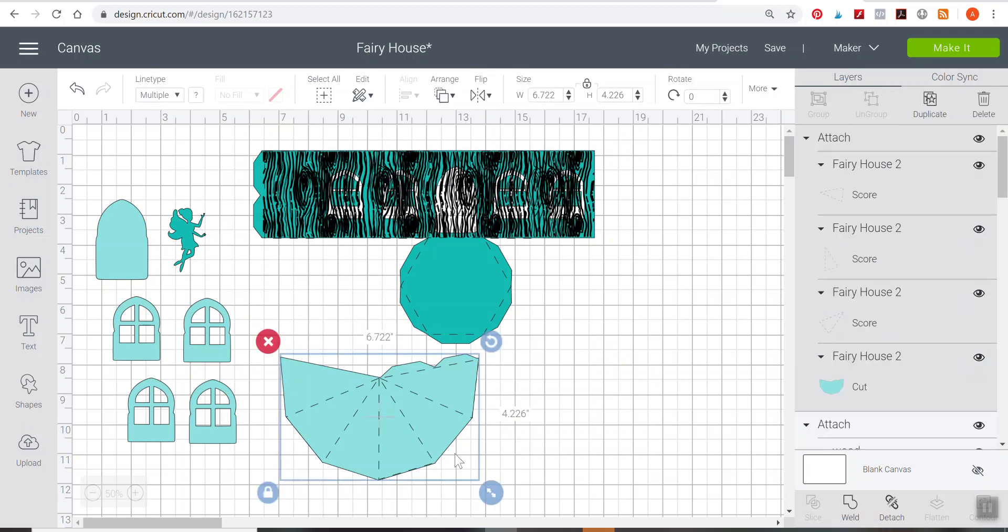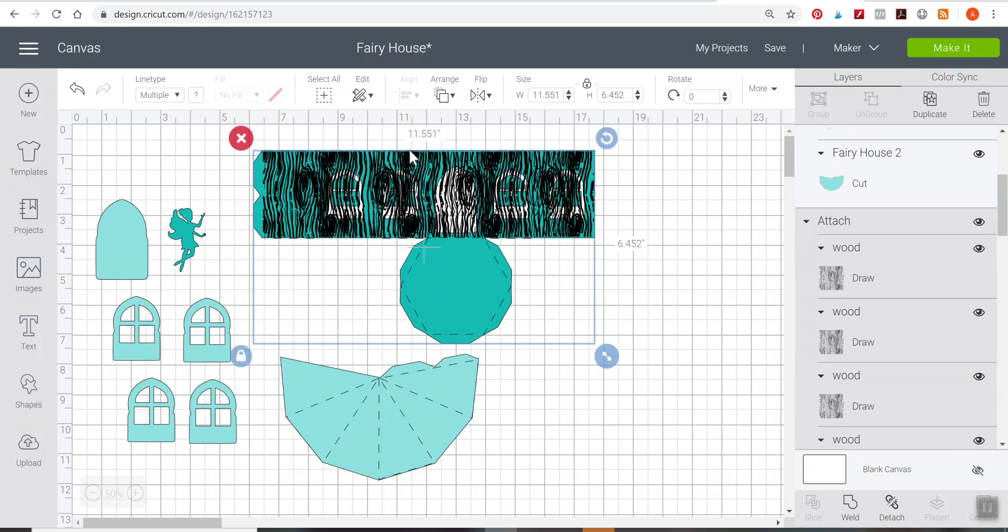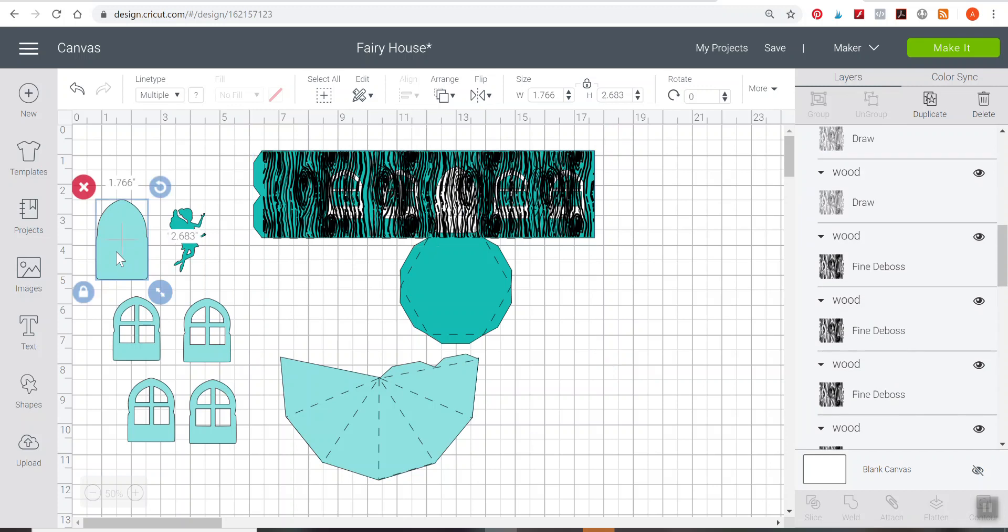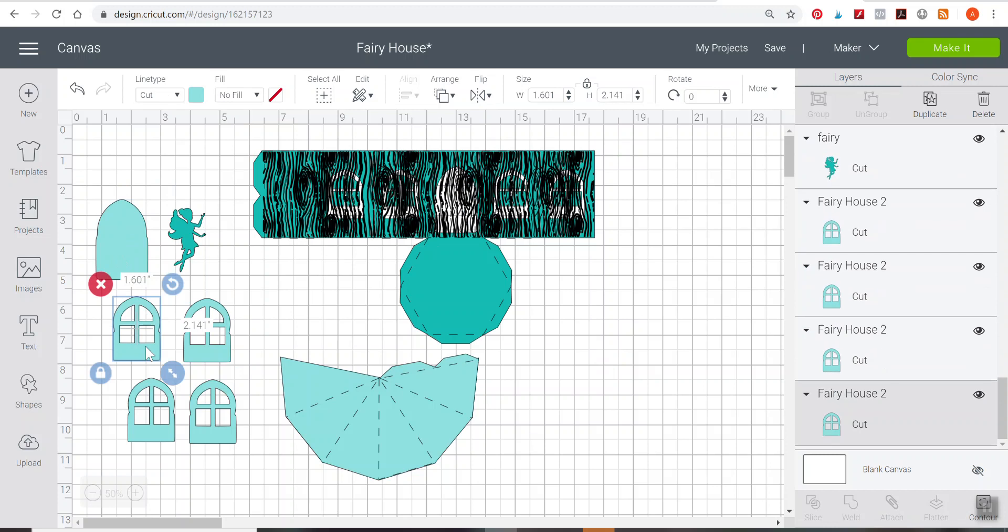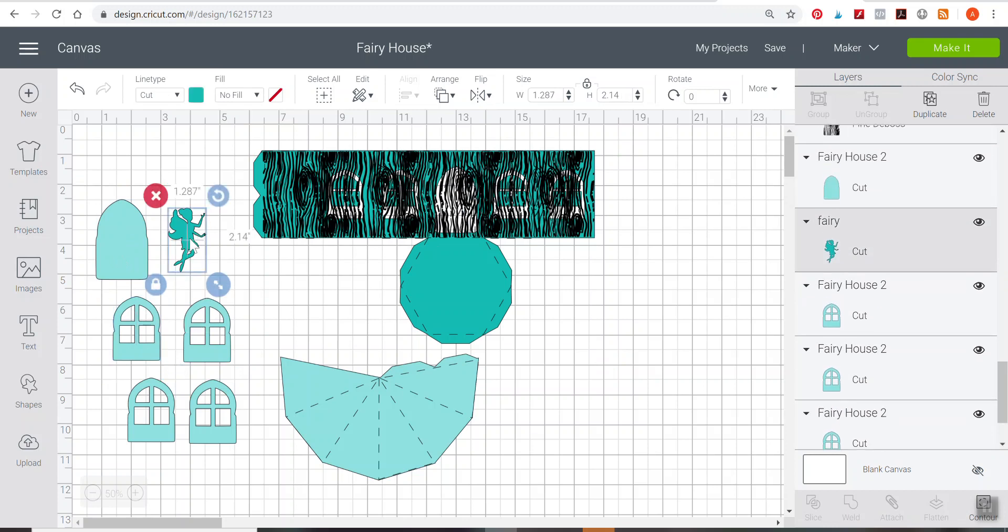Then you'll also want to make sure you set your measurements. My measurements for my roof here are 6.7 wide by 4.2 high. And the measurements for my actual fairy house are 11.5 wide by 6.4 high. You of course will need to use a 12 by 12 sheet of cardstock for the fairy house base in order to make that size work. And then for my doors over here, I have 2.6 inches high by 1.7 inch wide, and 1.6 inch wide by 2.1 inch high on the windows. And then of course, you'll want to put the fairy in there and make sure she just fits inside of the door. My fairy is measured at 1.2 inches wide by 2.1 inches high. Lots of measurements going there, but you can see them on the screen. And of course you can change these measurements for yourself, however you would like.